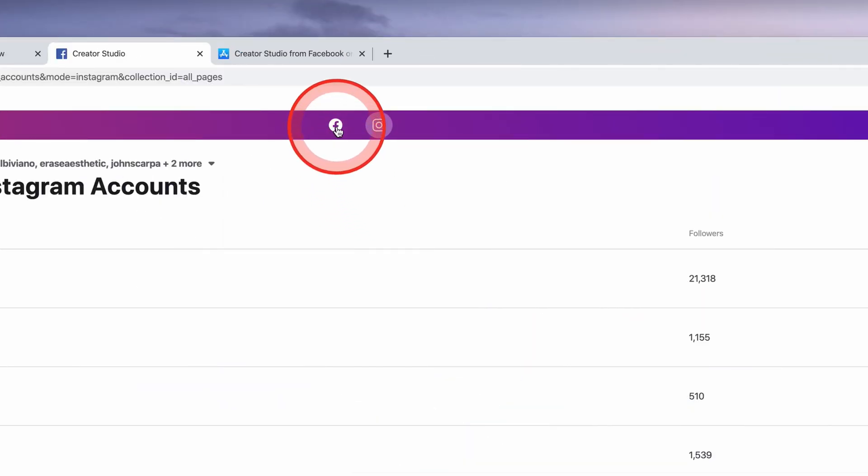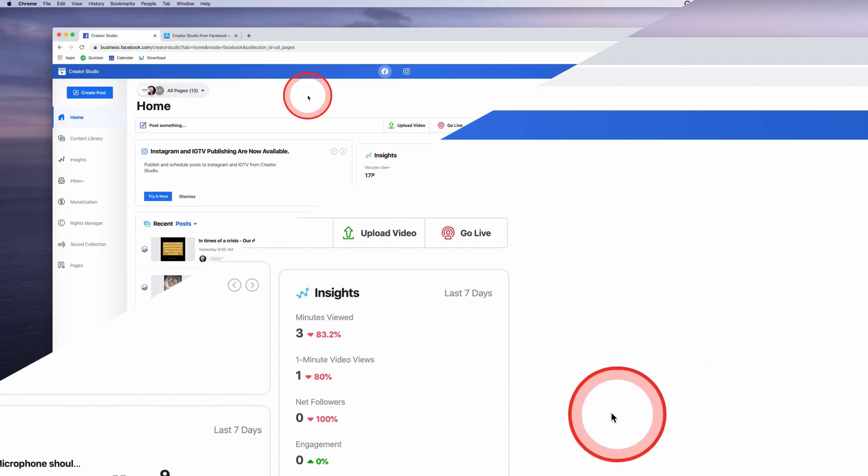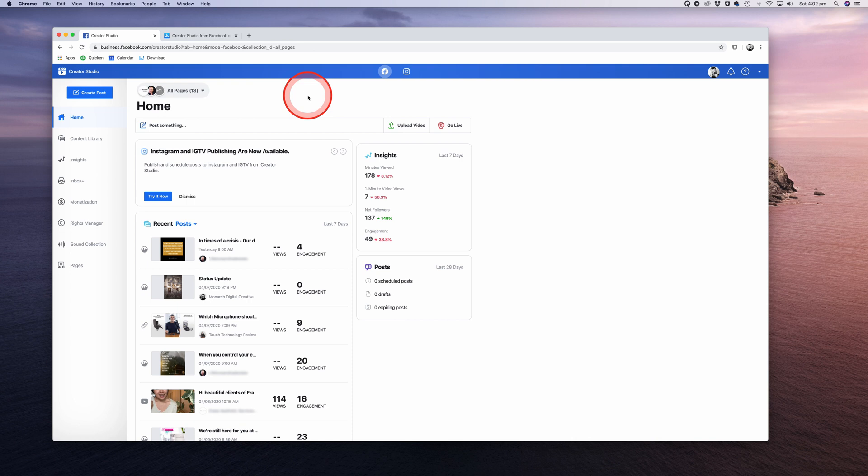So let's go ahead and create our first Facebook post using Creator Studio. On the top left of the screen is a large Create Post button, and to the right of it you can see the pages that you manage. These can be a combination of your own Facebook business pages and any client accounts that you've been given admin access to manage.